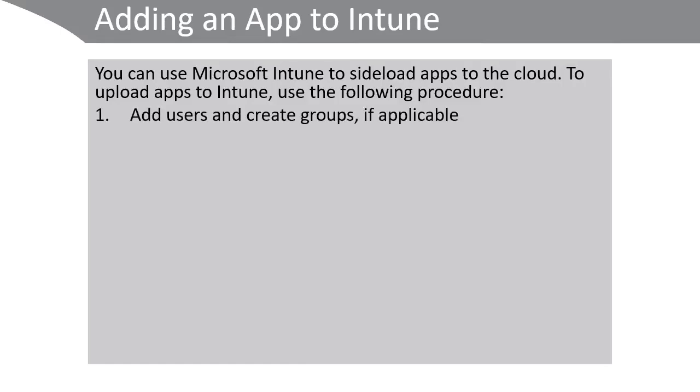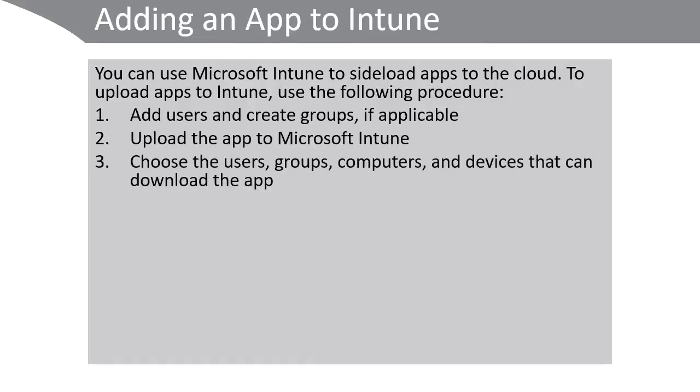If required, create users and groups. Upload the app to Microsoft Intune. Choose the users, groups, computers and devices that can download the app.